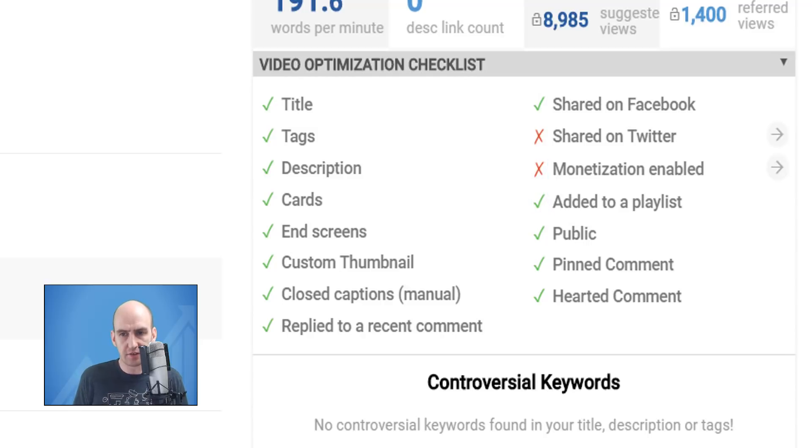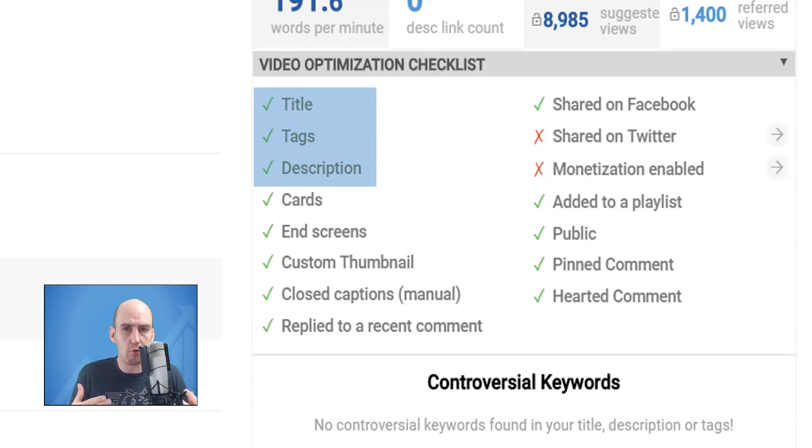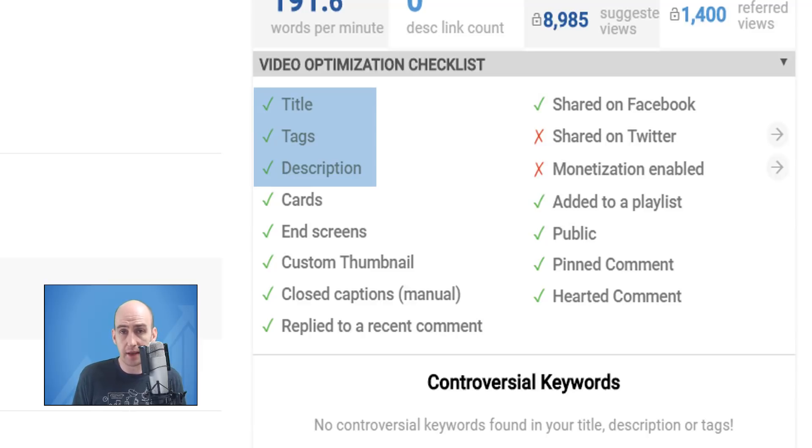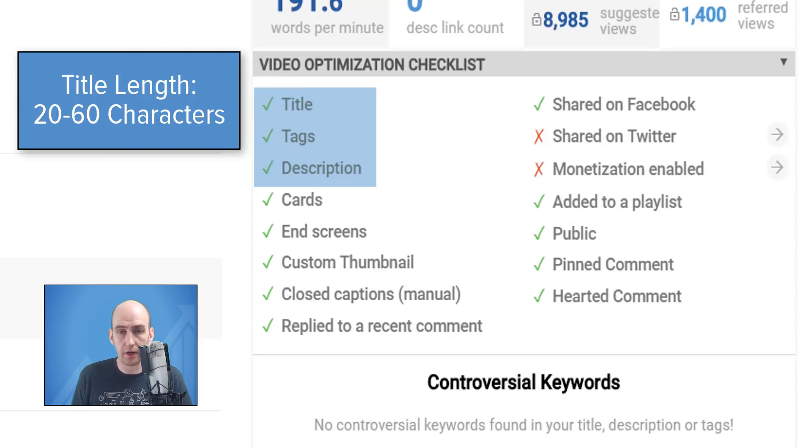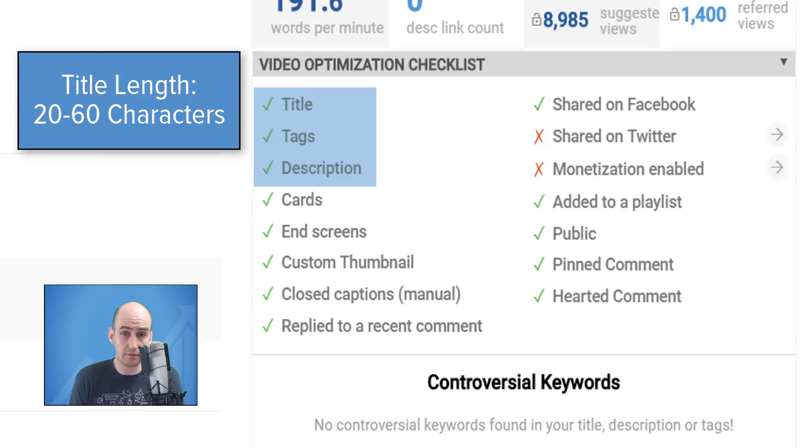For example, if you haven't added the video to a playlist, you will get a red cross. If you haven't shared the video to Facebook, you will get a red cross. However, for titles, tags, and descriptions, it's slightly different. We rate your metadata, so to speak. For example, with a title, if it's less than 20 characters or more than 60 characters, we will give you a red cross.